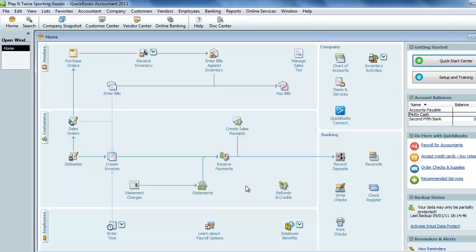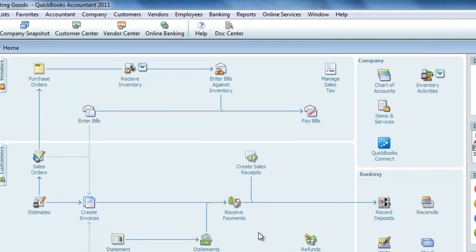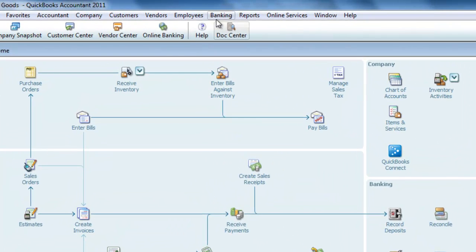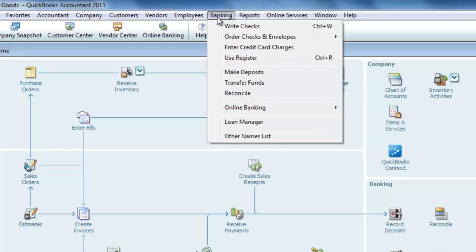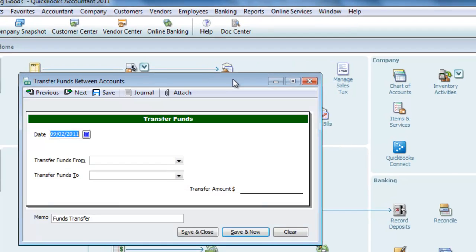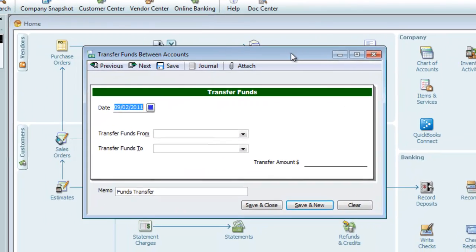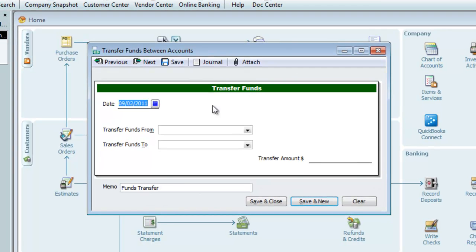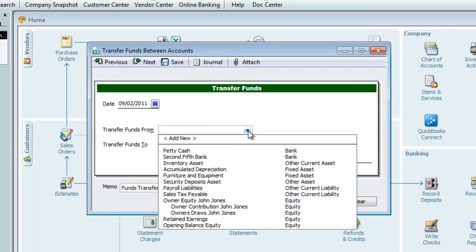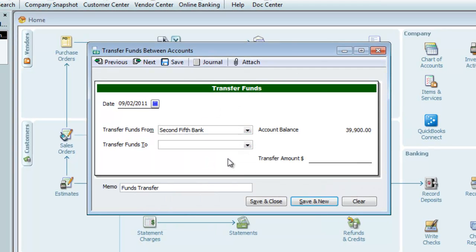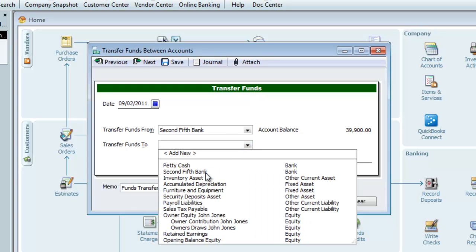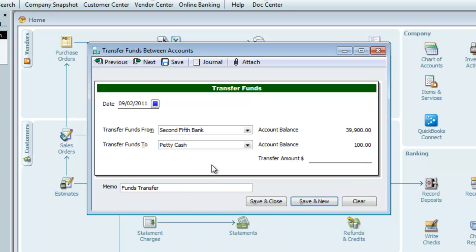Since we're creating a transfer between two bank type accounts, another common way to fund petty cash in QuickBooks is with a bank transfer. We'll go up to the banking menu and select transfer funds. Our from account is our main bank account and our to account is petty cash. For the transfer amount, I'll put in an additional $100 and we'll change the memo to read petty cash transfer and let's assume we used the ATM this time.